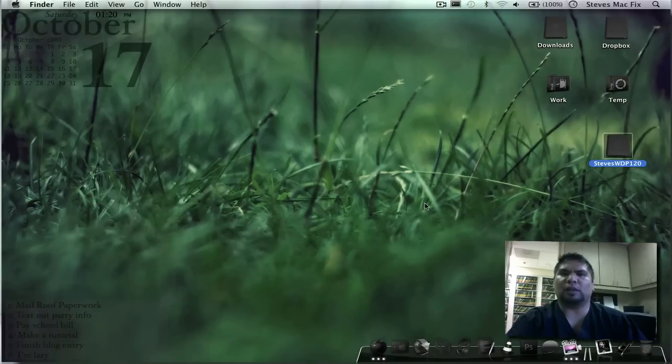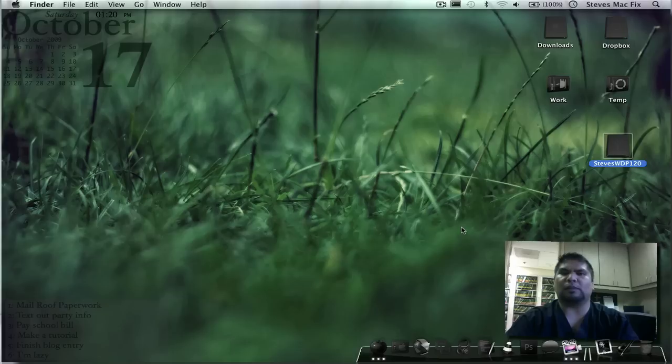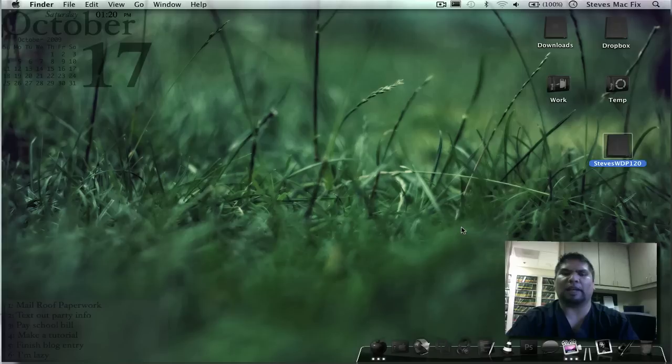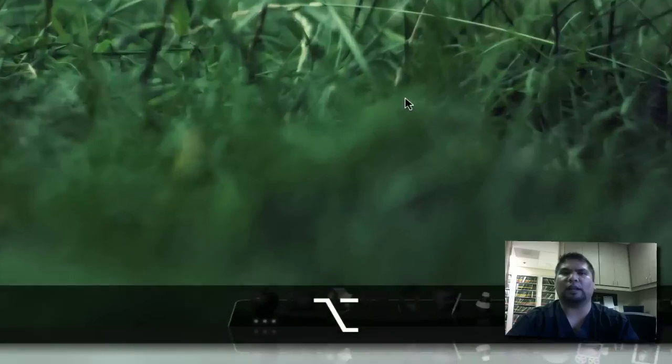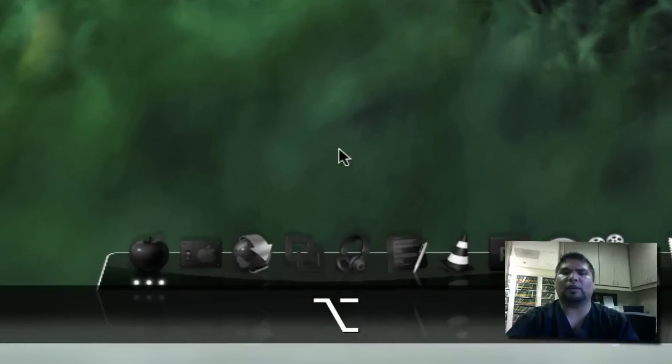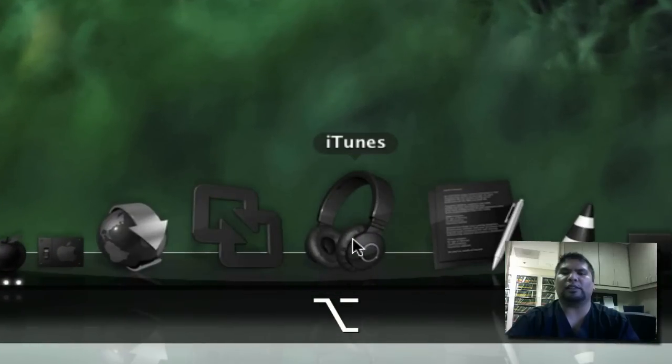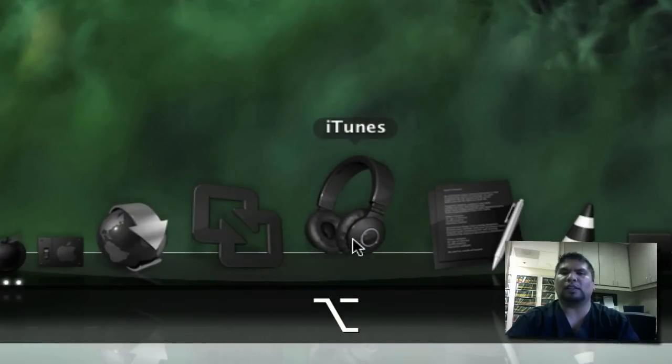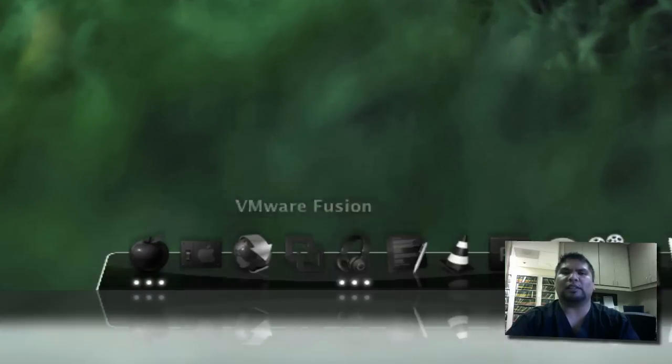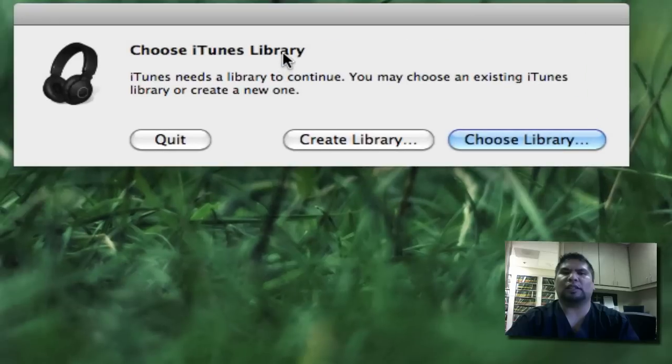Now, what you want to do is go ahead, I want you to hold the option button, which is two keys to the left of your space bar on your Mac. It says alt option. Hold that down right now, and then go ahead and start up iTunes. What this does, it actually makes you choose a specific iTunes library.